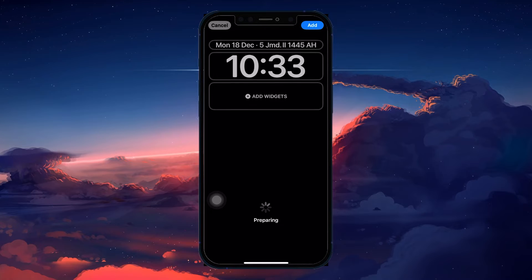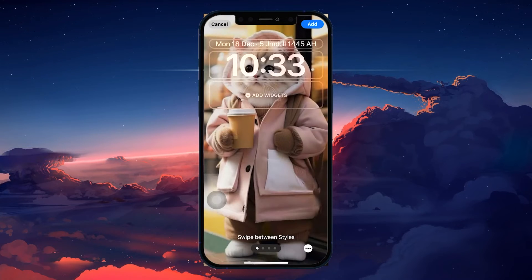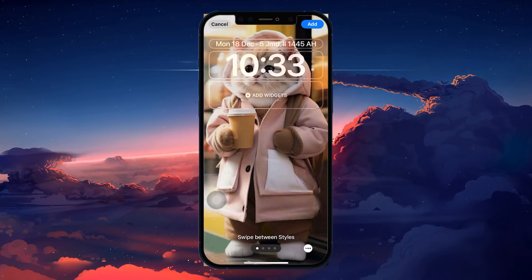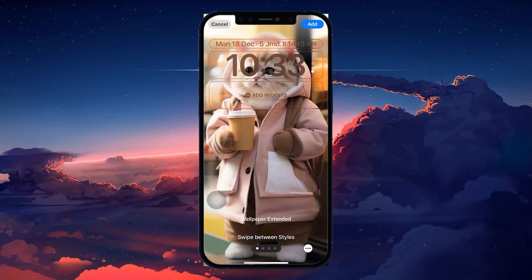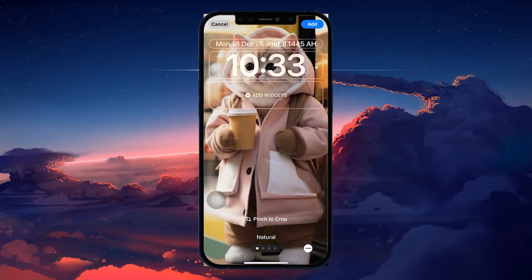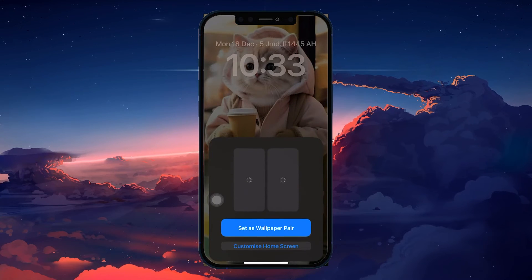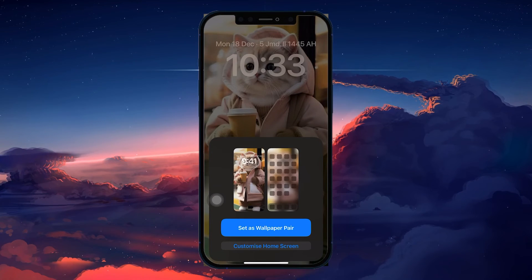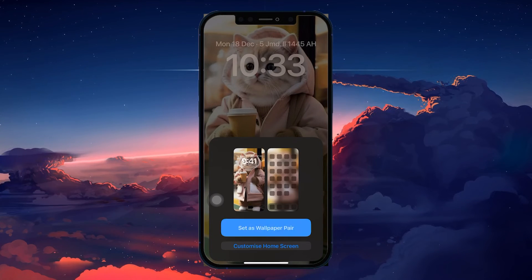Tap on it, as you will be redirected to setting that chosen picture as your lock screen wallpaper. You can see that there is no blurring at the top when applying it using these steps.